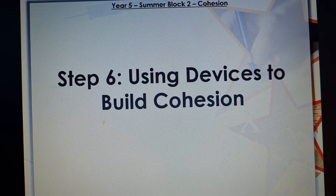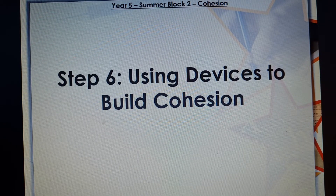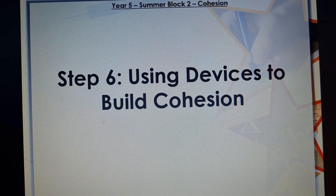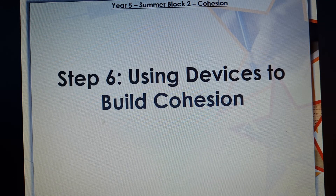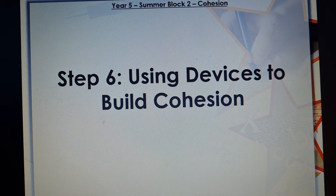In our literacy last week, we were looking at different types of adverbials which help our writing to flow better. The correct word that describes the flow of your writing is cohesion, and it's there on the screen. This is what we're learning at the moment in our learning unit on balanced arguments — using devices to build cohesion to make our writing flow. Last week we looked at different types of adverbial, so we're going to move that on and look at other ways we can make our writing flow.